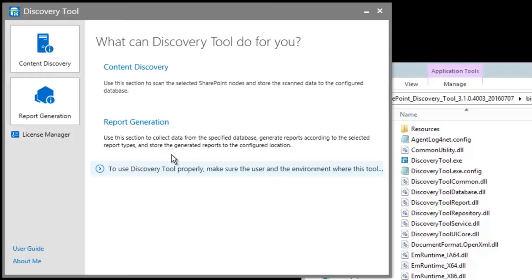In this video, I'll show you how by using our latest version of the AftPoint discovery tool for SharePoint to see how much data you can potentially externalize and how much you can save.